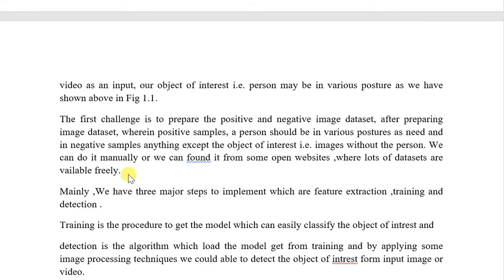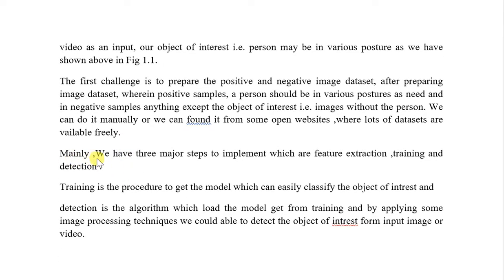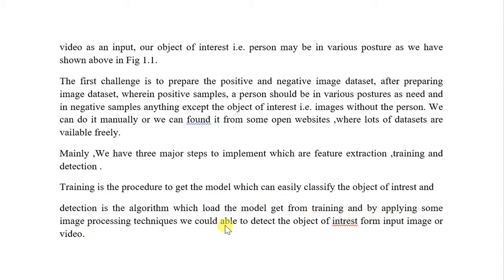There are mainly three steps to implement: feature extraction, training, and detection. Training is the procedure to get the model which can classify the object of interest. Detection is the algorithm which loads the trained model and, by applying image processing techniques, detects the object of interest from the input image or video. This is all about the project.